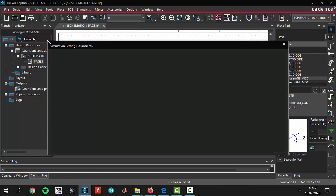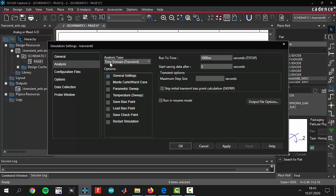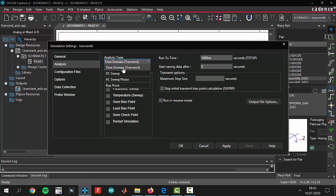You will see the simulation settings. There are different types of analysis types and we will choose time domain. As I said to you before, we are today making a transient analysis. You have to select time domain transient.